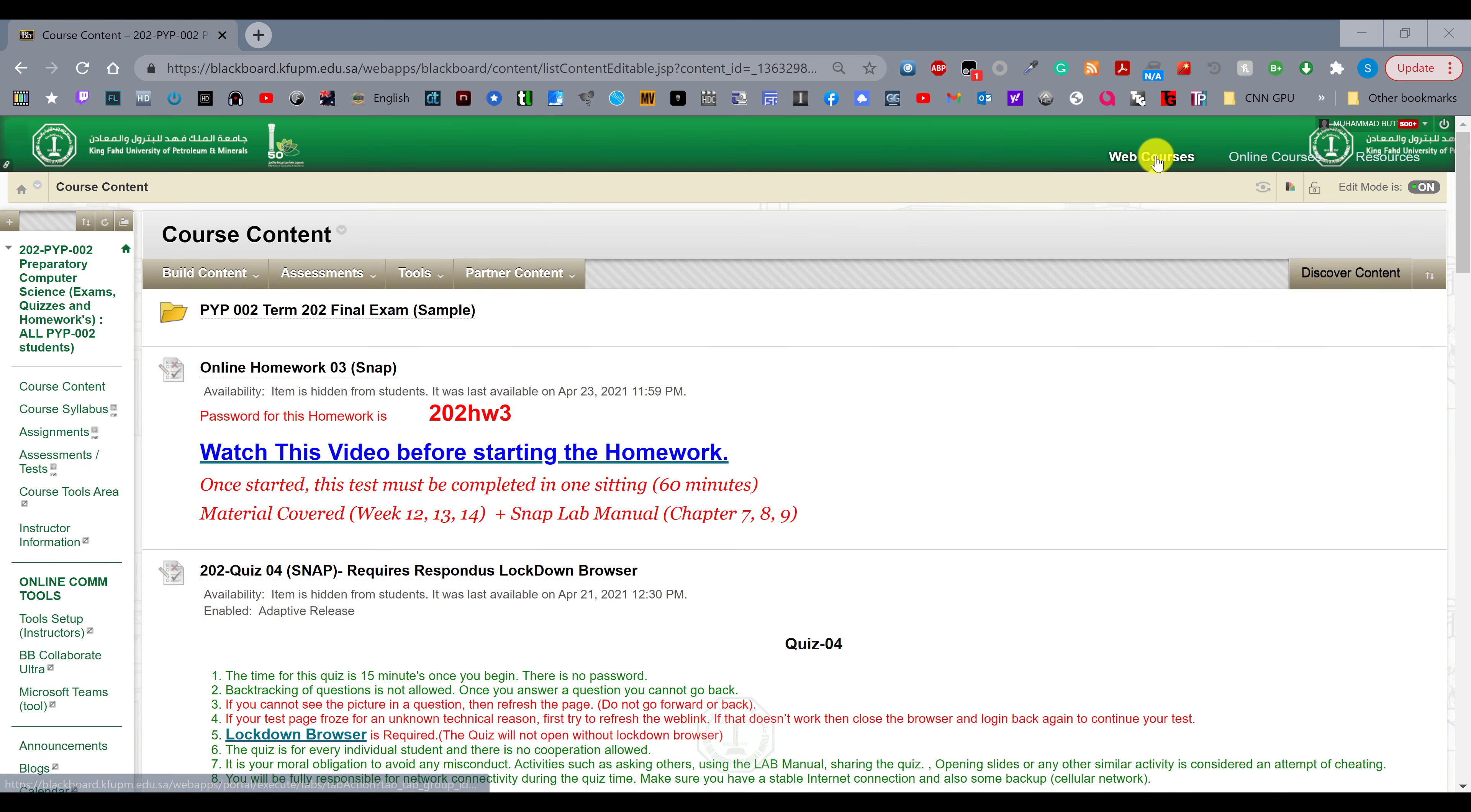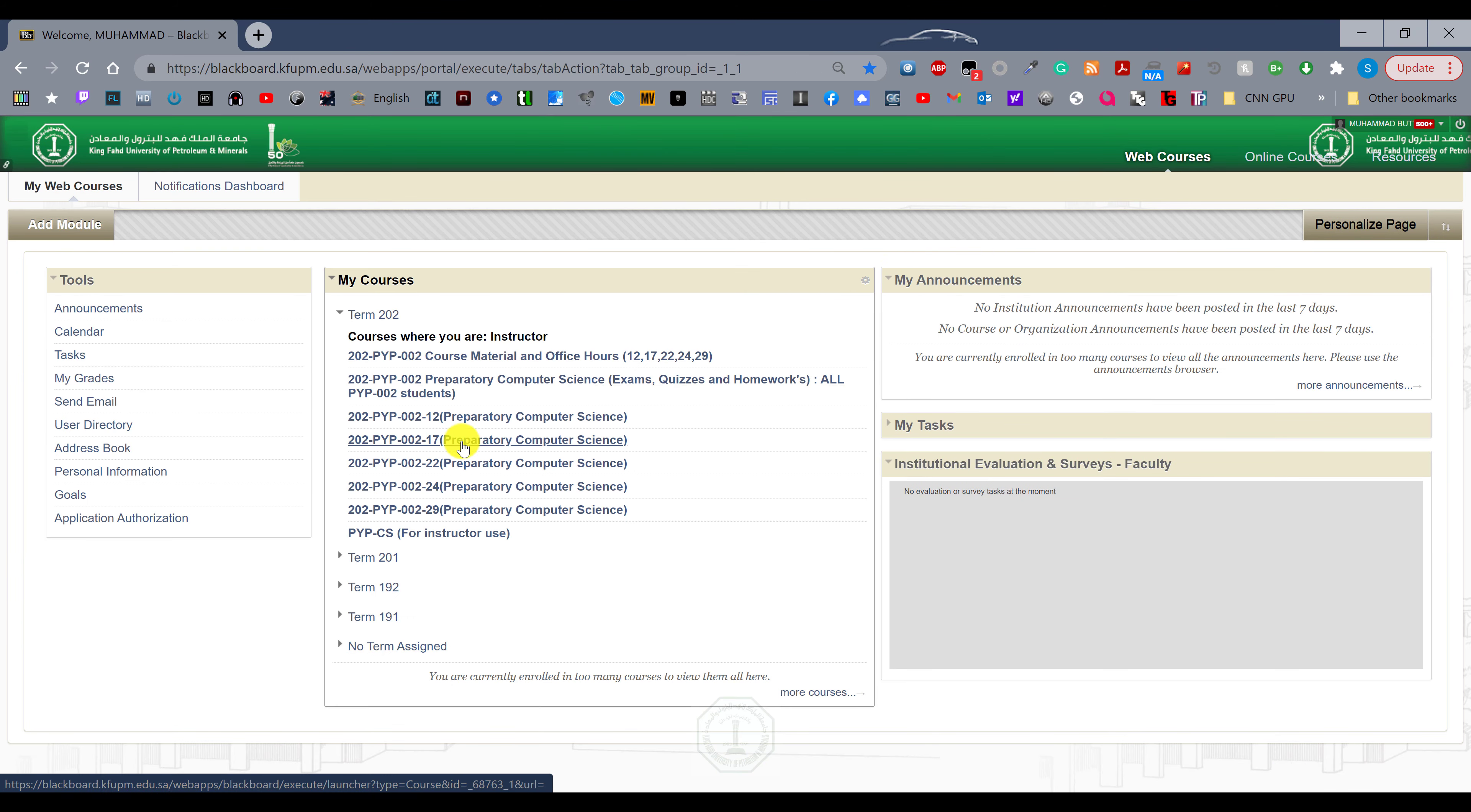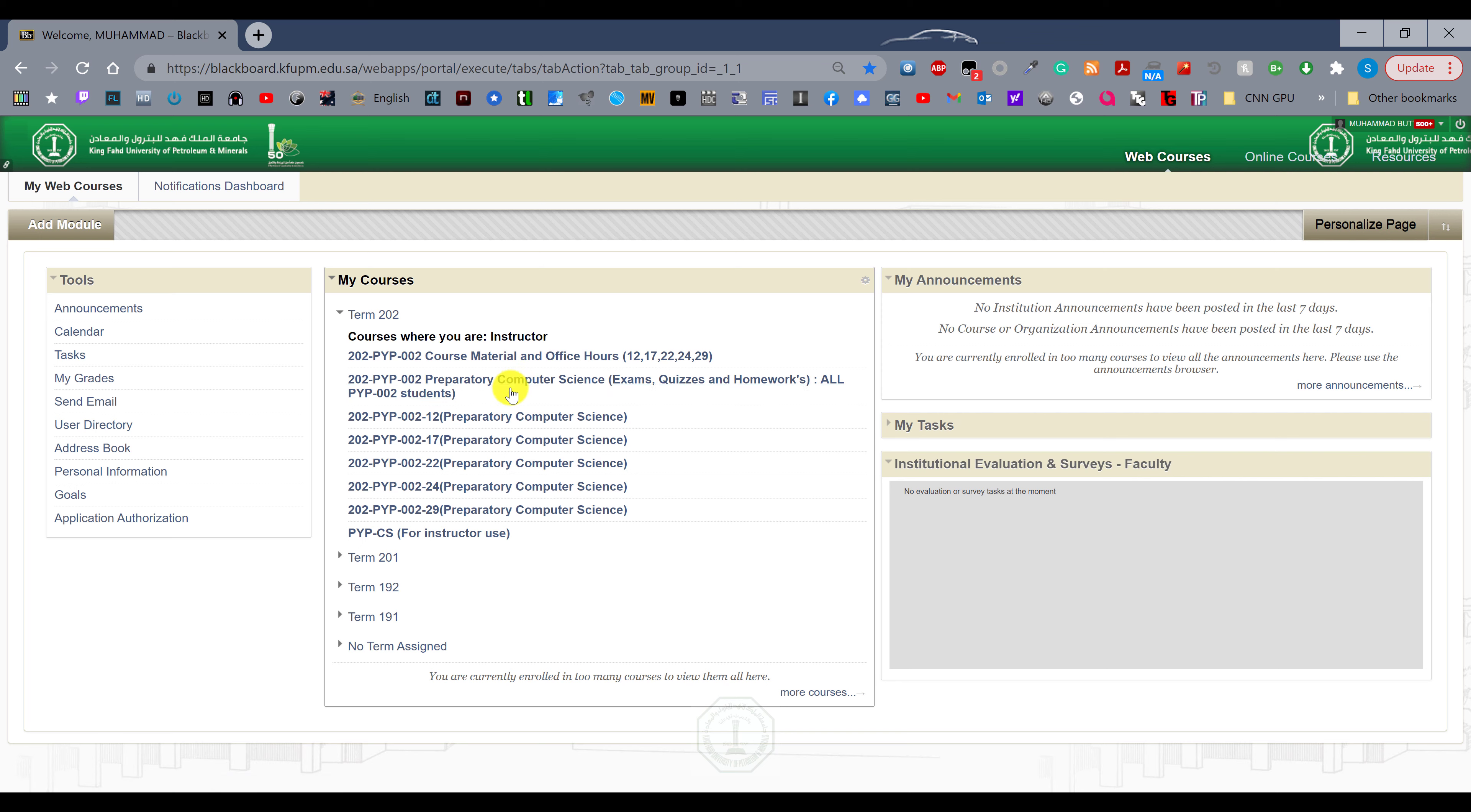Hello everyone, welcome to this video. I will go through the instructions related to the final exam of PYP 002. On May 2nd you will have the final exam. First of all, lockdown browser is required.